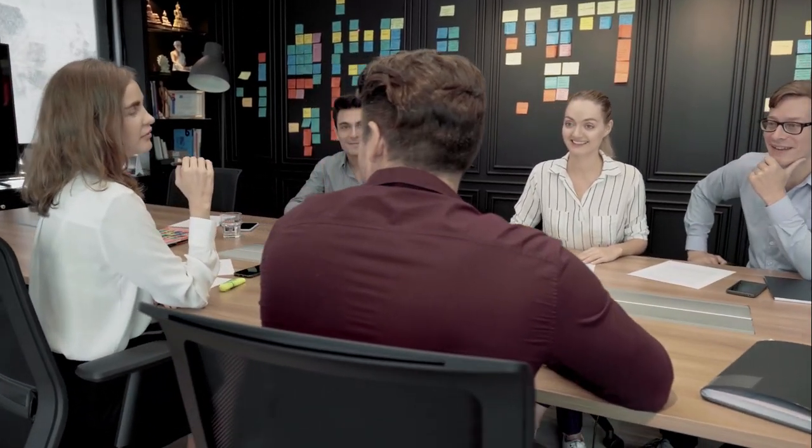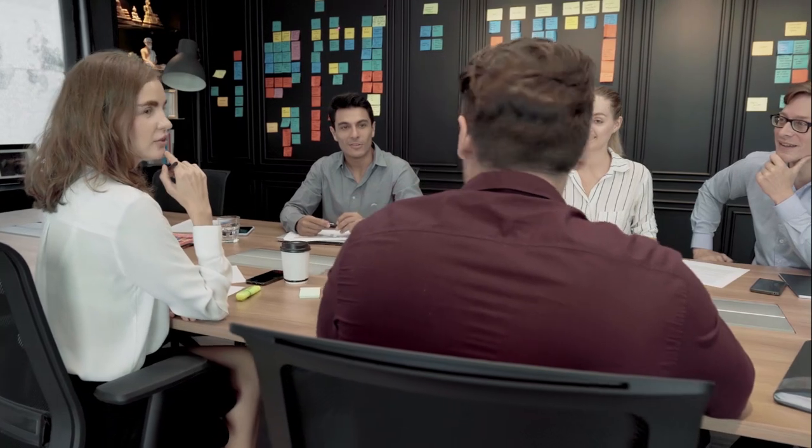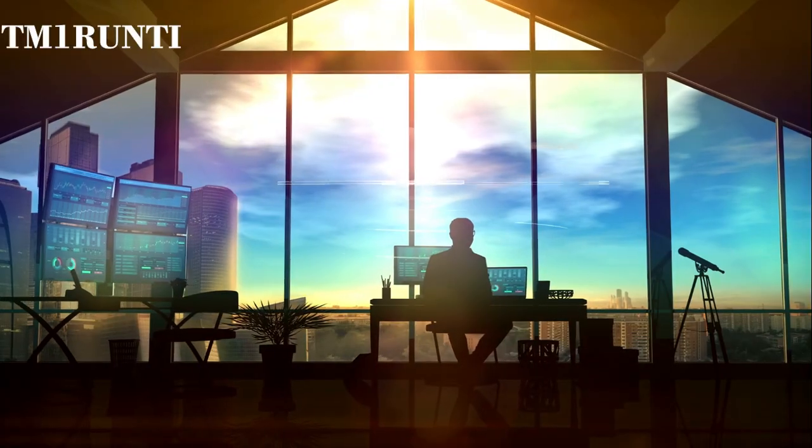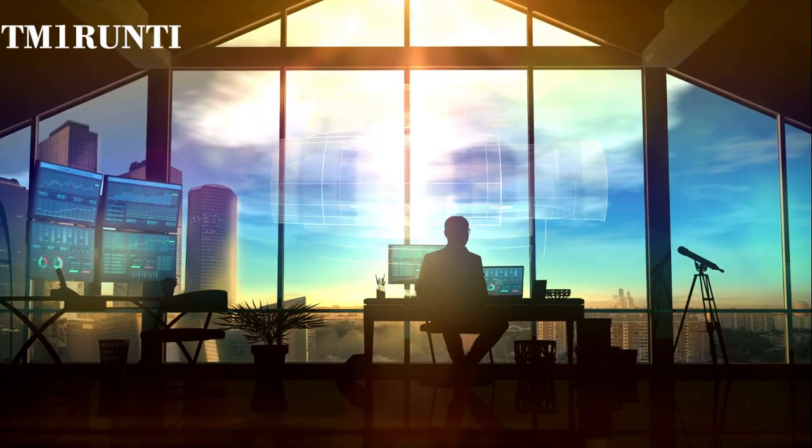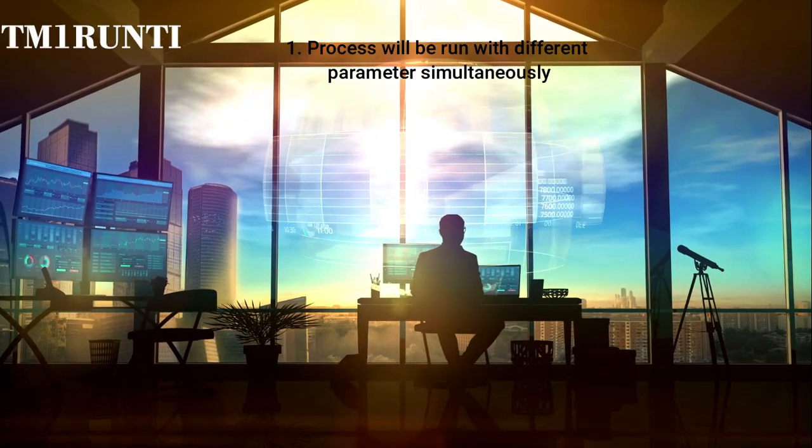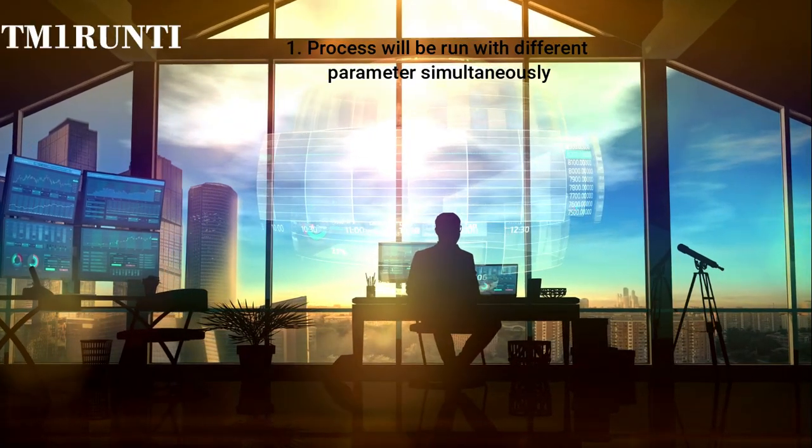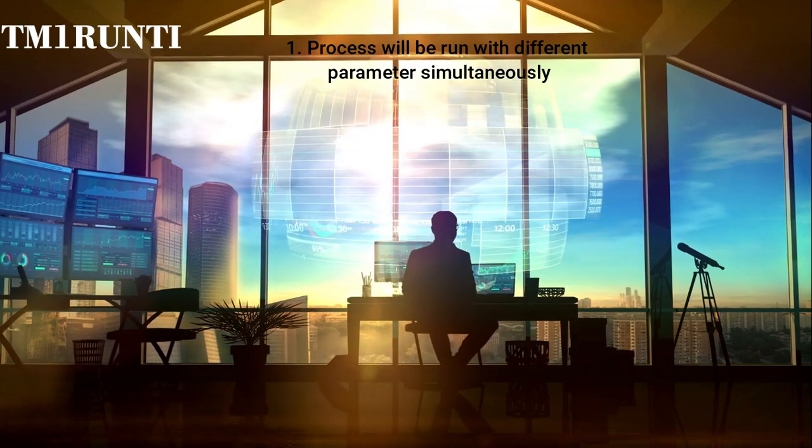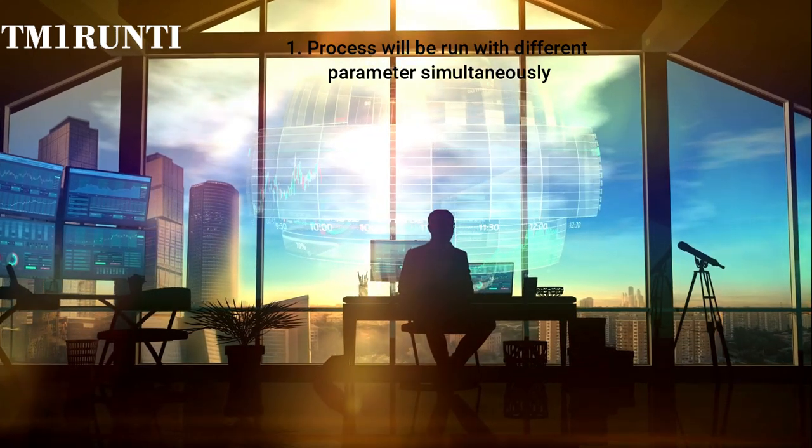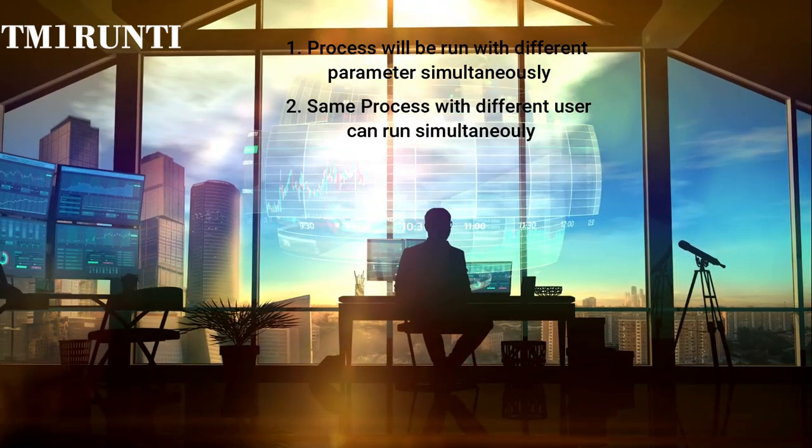At Veracities, we often get requests from clients on reducing the run time of processes and optimizing the same. Today we are illustrating a smart solution to our clients for better performance of processes. While implementing this solution for a retailer who loads monthly sales for MIS, we have used the TM1 Run TI functionality.